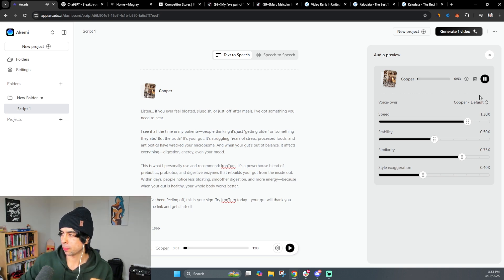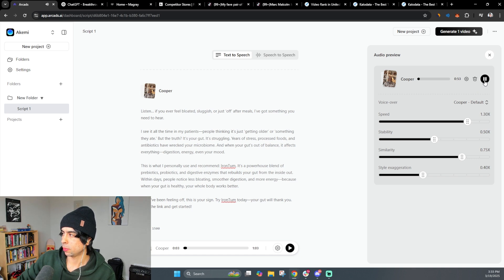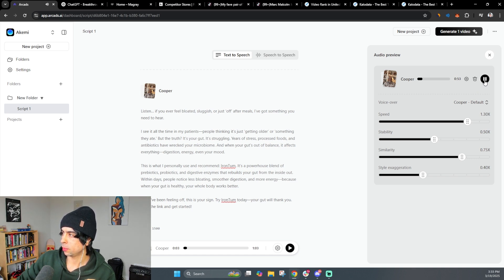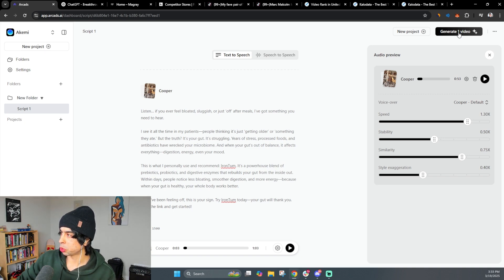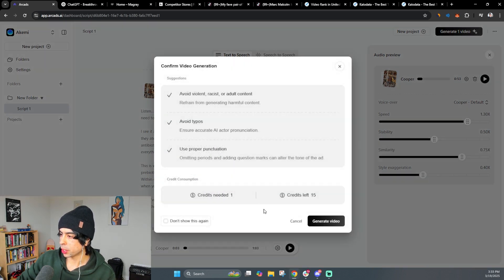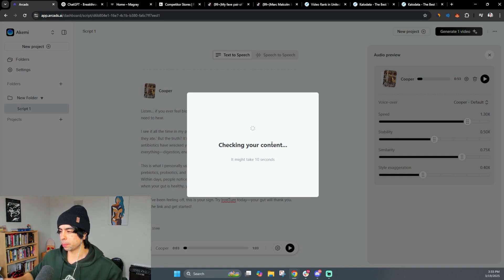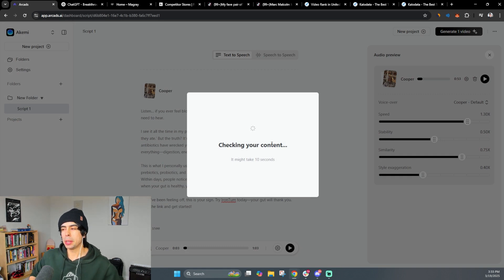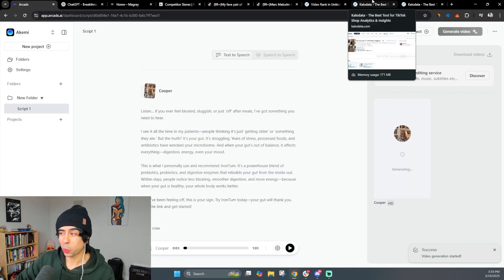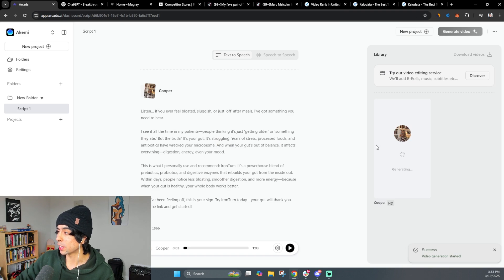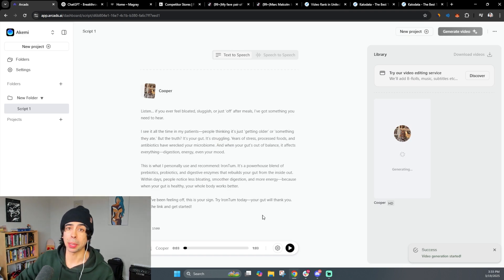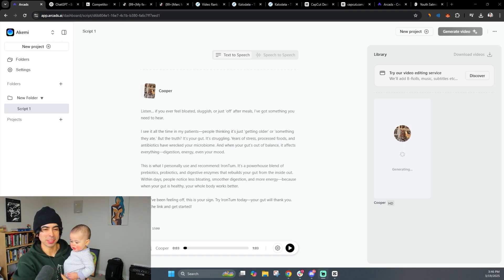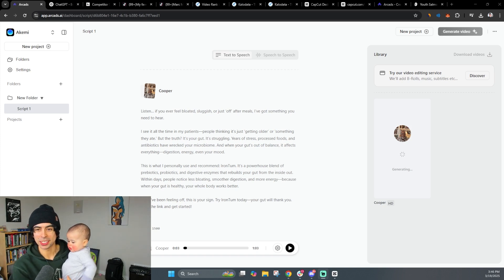Listen, if you ever feel bloated, sluggish, or just off after meals, I've got something you need to hear. I see it all the time in my patients. Okay, so that's not bad. And what we'll do then is we'll just simply generate the video. So we have some credits here and we'll generate it. Now, it may take a little bit of time, but in the meantime, you can just continue to go study more winning ads and things like that. It's being created right now. And I'll tell you the next step here.